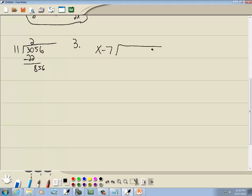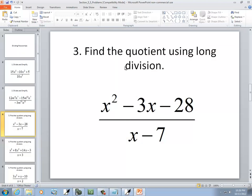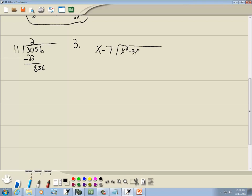Let's look at this problem: x minus 7, and find the quotient using long division of x squared minus 3x minus 28. The steps are almost exactly the same as the number example. We look at the first term of each and decide what to put on top. You ask yourself: what times x gives you x squared? That'd be x. Whatever you put on top, you multiply by what's out in front.